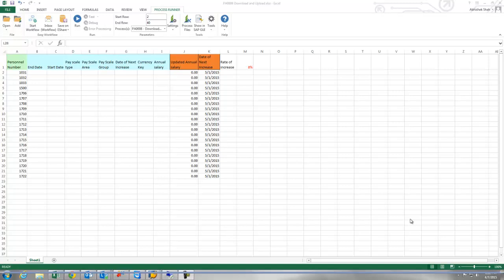Hello, my name is Abhishek Shah. I am a support engineer with Inovera and today I am going to display how to download and upload annual salary for HR transaction PA30 with the help of process runner.